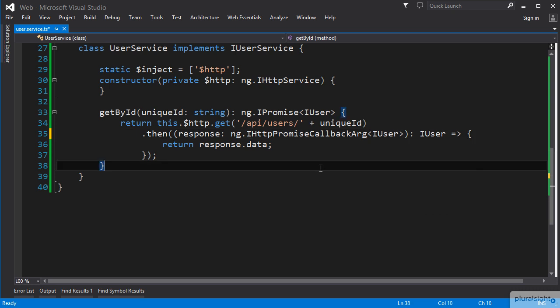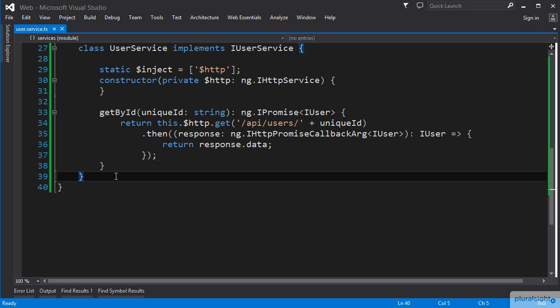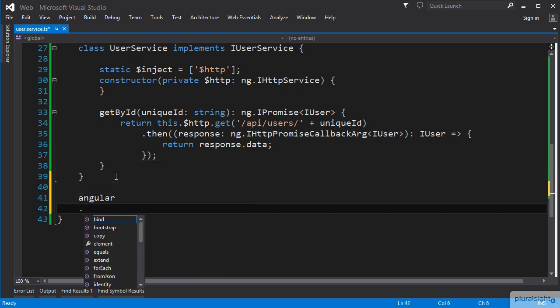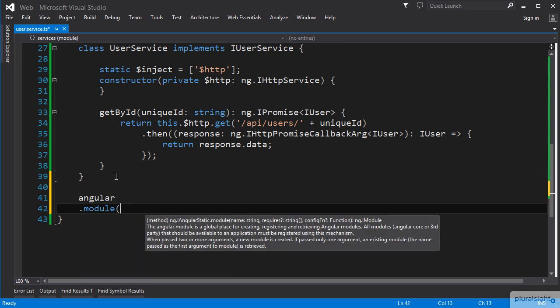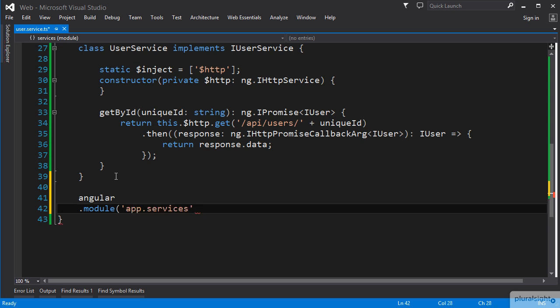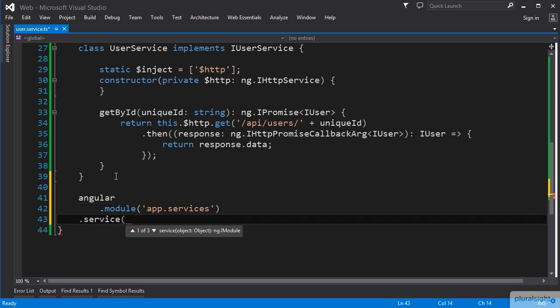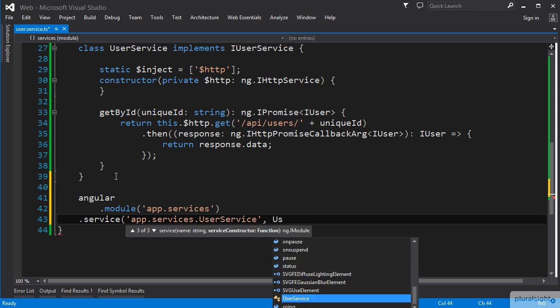The last thing we need to do here in our service file is to add the Angular module service registration call below our service TypeScript class instead of above it, recalling that we learned in our previous clip that the compiled code for the class does not get elevated.